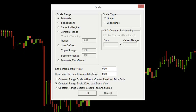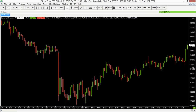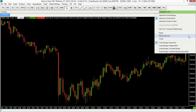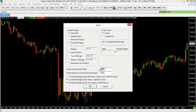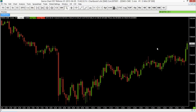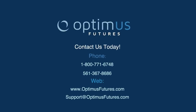One more thing in the scaling window is the Scale Increment, which refers to the actual increment for the Y-axis. Right now it's set to automatic — a value of zero means it will automatically adjust the increment as you compress, decompress, or scroll. But if you want a fixed increment, you can set one. For example, typing in 1 sets a one-point increment, or you could set it to 2 points. Select OK and it will adjust accordingly. Thank you for watching this second video on chart scaling in Sierra Chart — stay tuned for more videos.